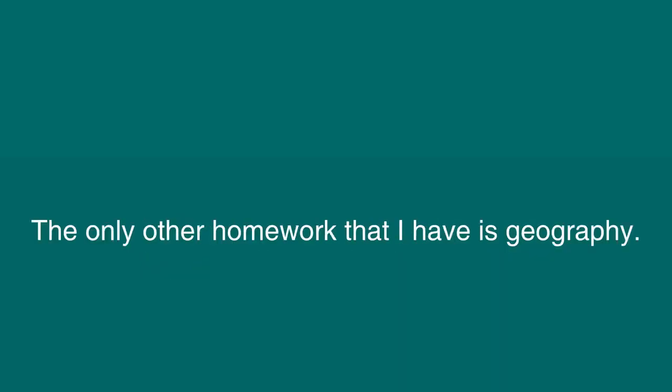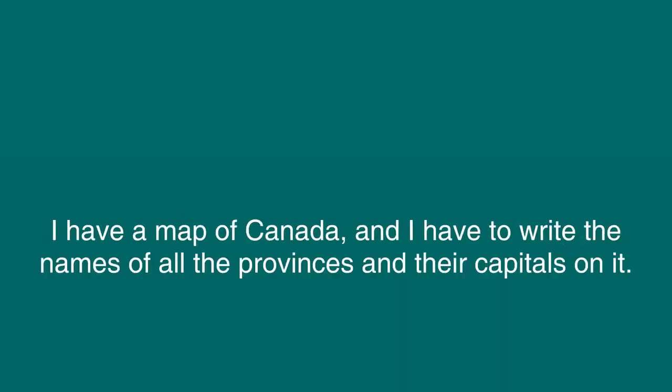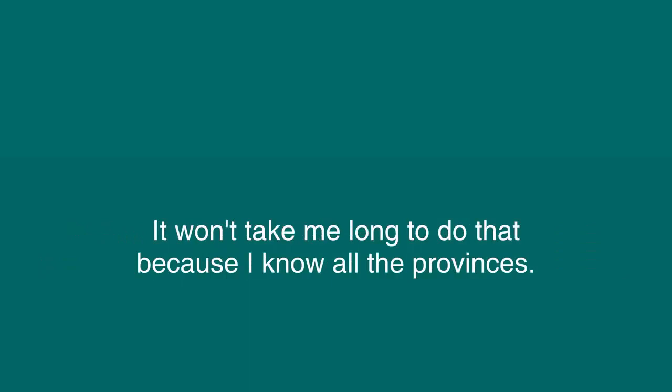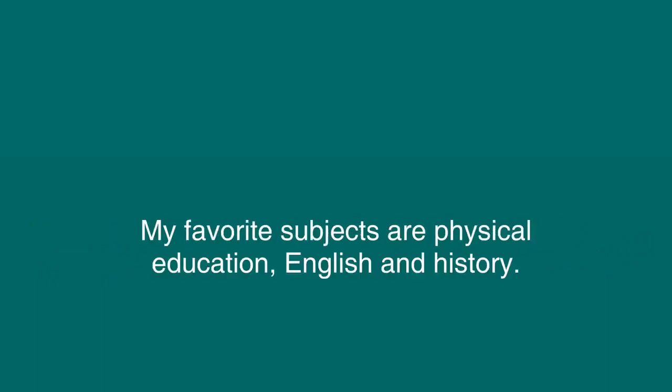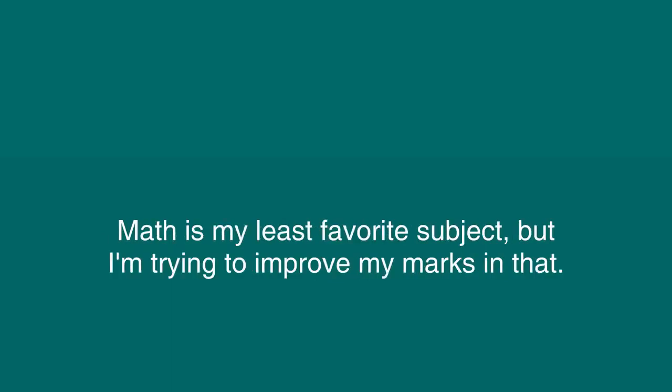The only other homework that I have is geography. I have a map of Canada, and I have to write the names of all the provinces and their capitals on it. It won't take me long to do that because I know all the provinces. When my homework is all done, I will go outside and play ball with my friends until it is time to come in. I am a good student. I get good marks because I like school. My favorite subjects are physical education, English, and history. Math is my least favorite subject, but I am trying to improve my marks in that.